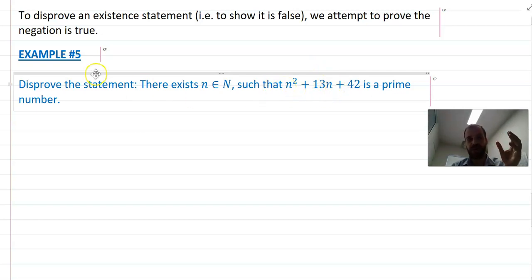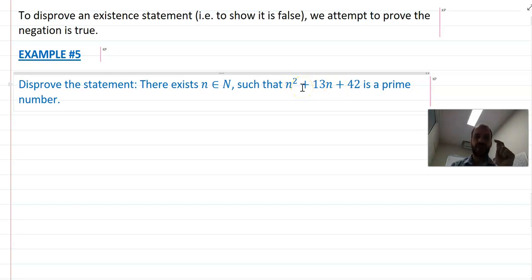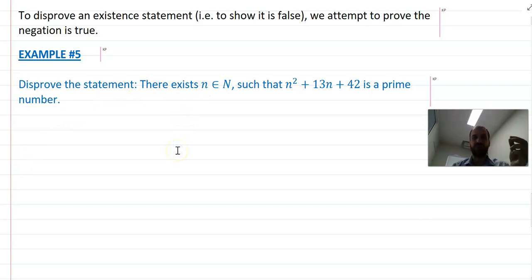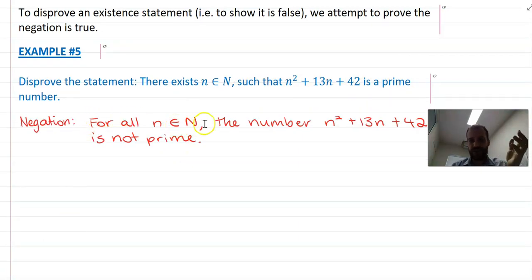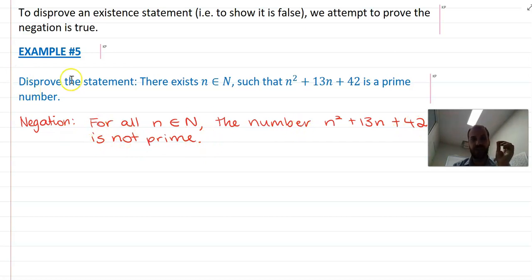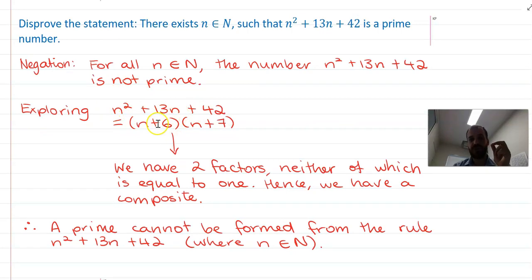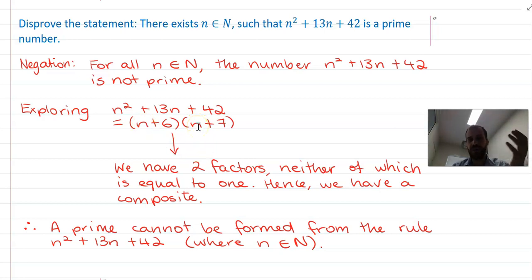We disprove it by first writing the negation: change 'there exists' to 'for all' and write the opposite. So the negation is: for all n in the natural numbers, n squared plus 13n plus 42 is not prime. Now we prove that. When you factorize n squared plus 13n plus 42, you get two factors: n plus 6 and n plus 7. If you've got two factors and neither equals 1 — which they won't when n is a natural number — then we have a composite number, so it's not prime.